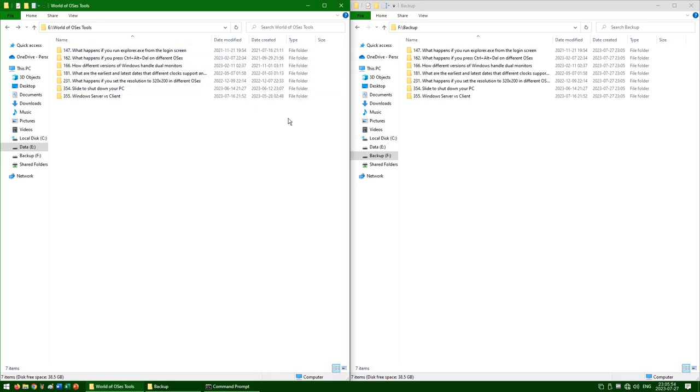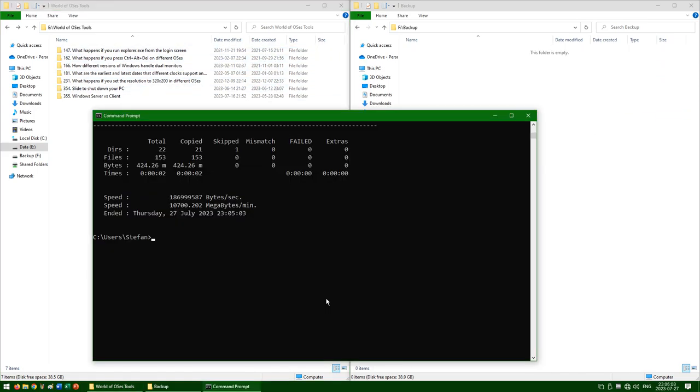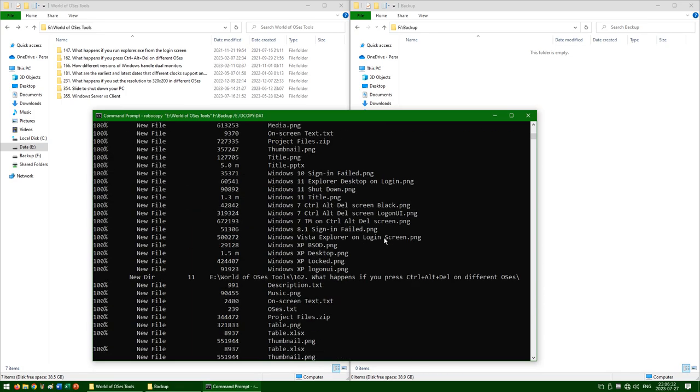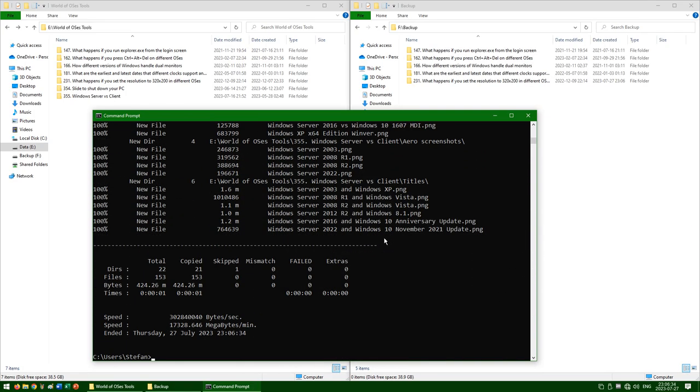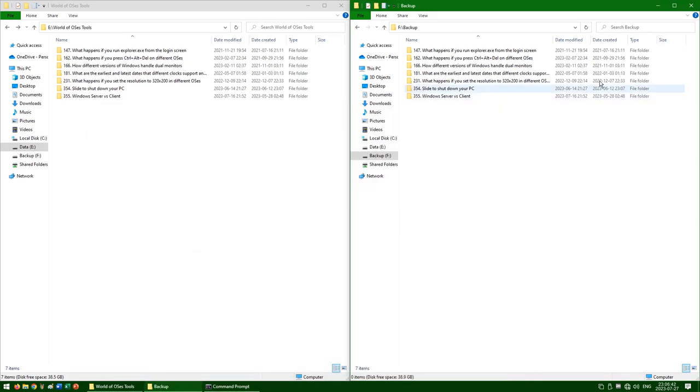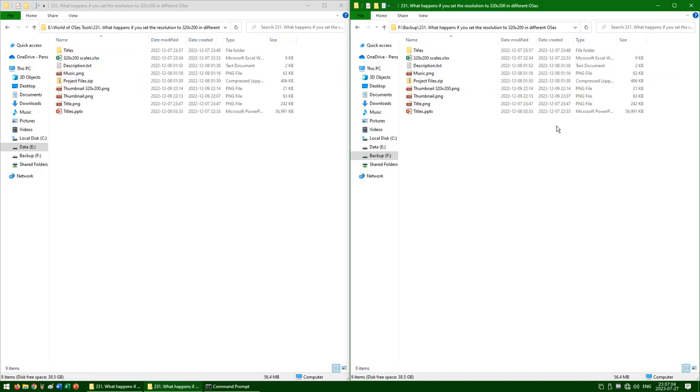To also preserve the date created for folders, you need to add forward slash DCOPY colon DAT to the end of the command. And it has now preserved the date created for folders as well as the folder date modified, and it has also preserved the date created and date modified for files.